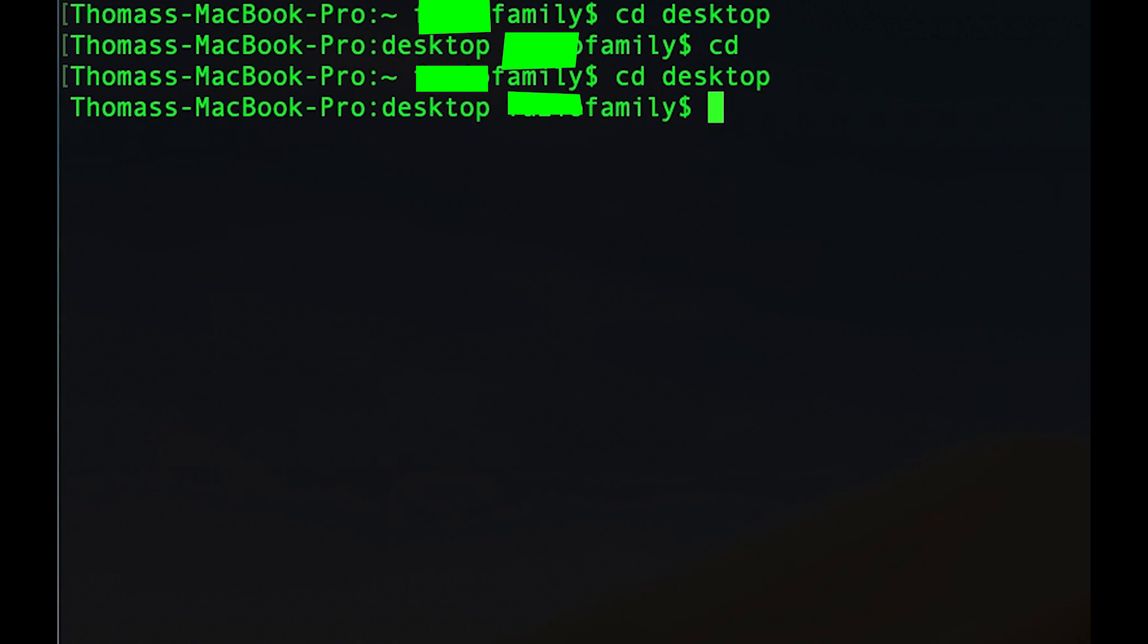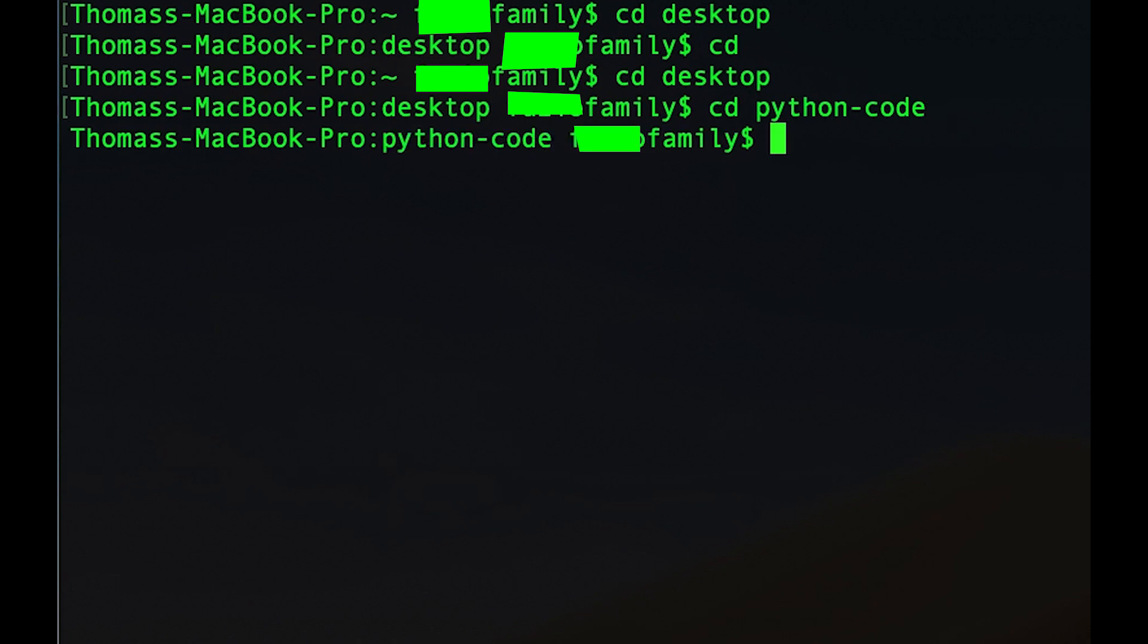So now we can type cd python-code, which is the name of the folder in which our program is located. We click enter and now we're in the Python code.